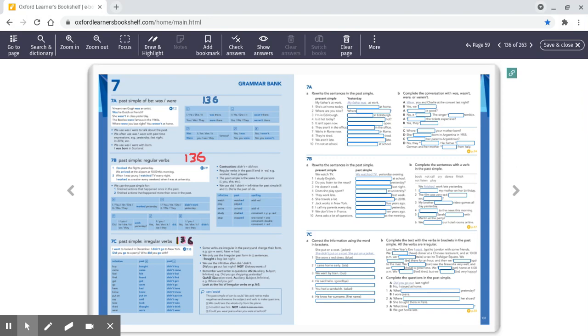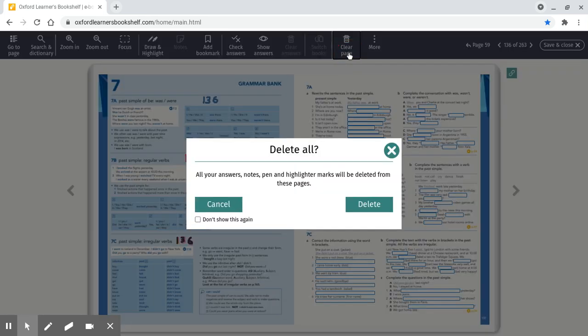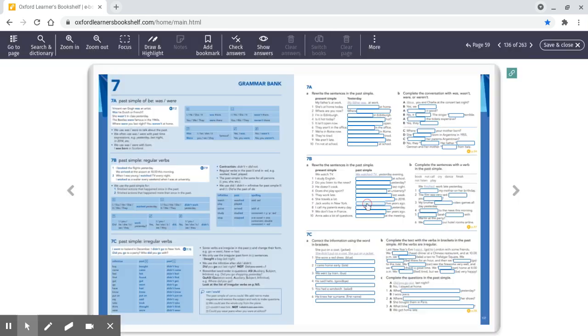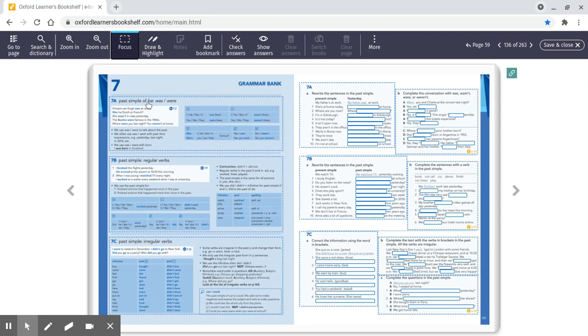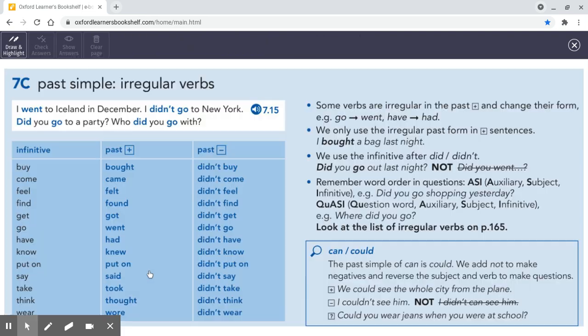So now we're on page 136 in the back of the book. Irregular verbs in the past.